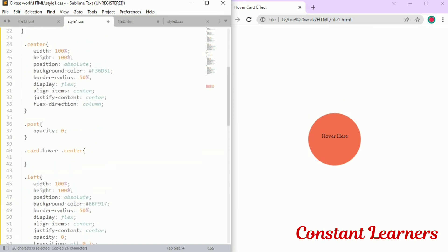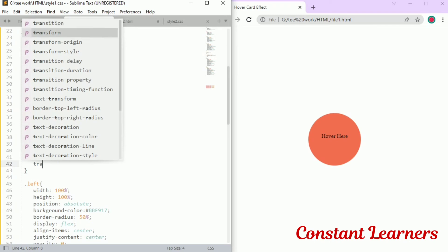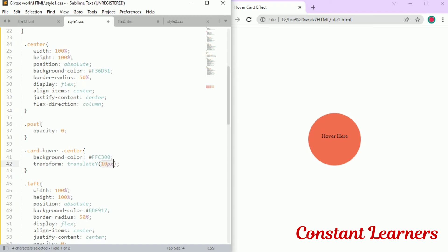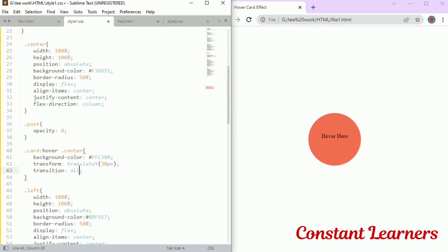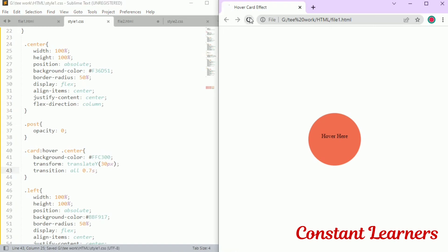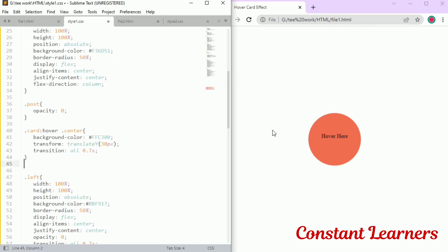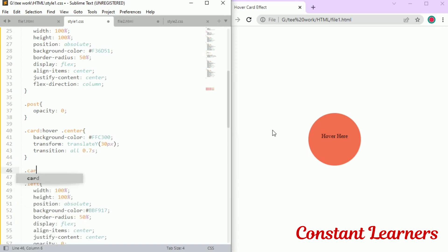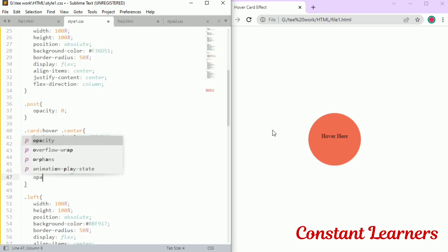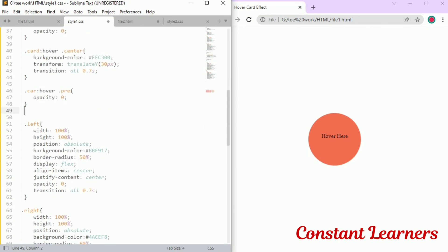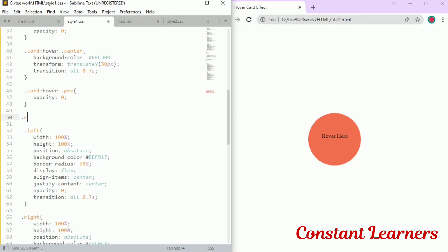Now when I hover on the orange circle I get the yellow color. I also want the central circle to move a little down, so I'm adding a transform property — translateY by 30 pixels — and adding a transition of 0.7 seconds for a smooth movement. See, now it's going down and also changing its color. Now to swap the text: dot card:hover dot pre should have opacity zero so 'hover here' becomes invisible, and dot card:hover dot post should have opacity one so 'woe' becomes visible.